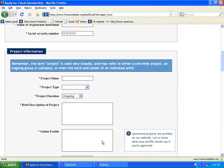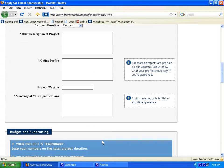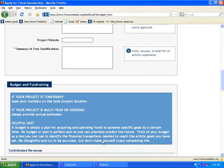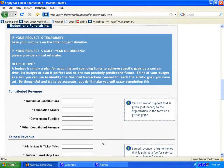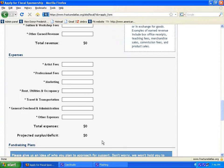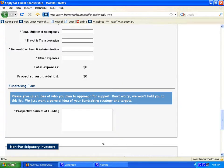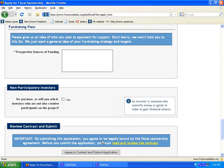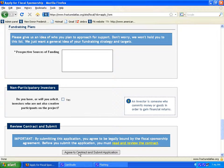After answering all of the questions, the applicant is prompted to read and review the contract before agreeing to the contract and clicking the Submit button. Once they click the Submit button, all of this information is transmitted to our database and an email is sent to the staff alerting them to this application.